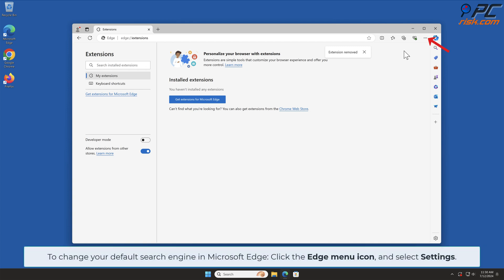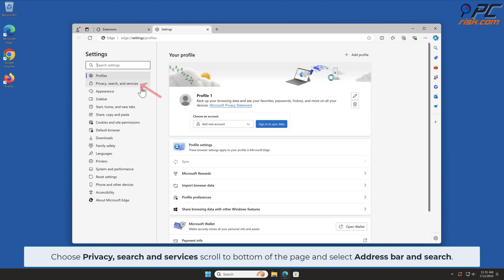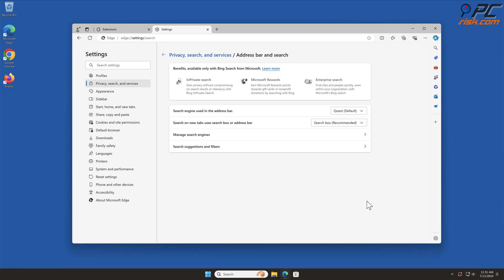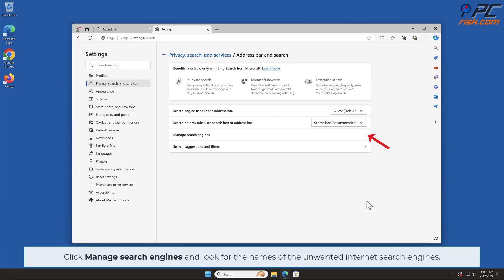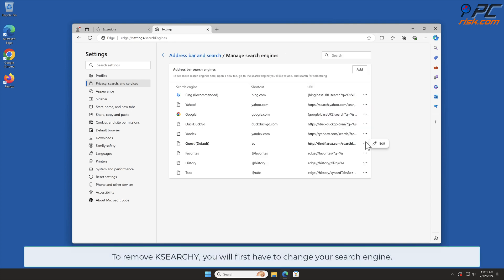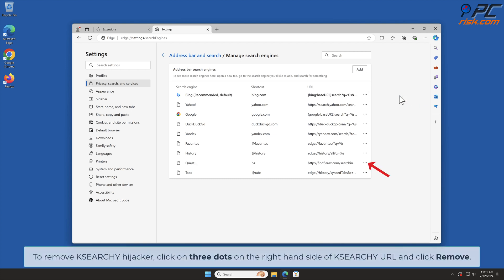To change your default search engine in Microsoft Edge, click the Edge menu icon and select Settings. Choose Privacy, Search and Services, scroll to the bottom of the page, and select Address Bar and Search. Click Manage Search Engines and look for the names of the unwanted internet search engines. To remove Case Search Y, you will first have to change your search engine — click the three dots on your preferred search engine and select Make Default. Then click the three dots on the right-hand side of the Case Search Y URL and click Remove.